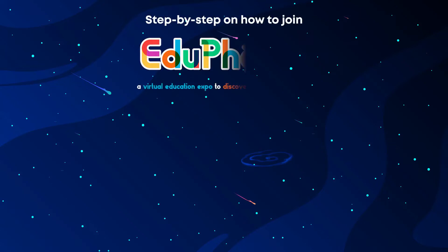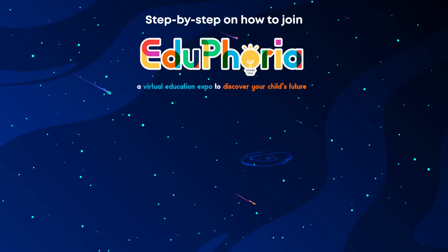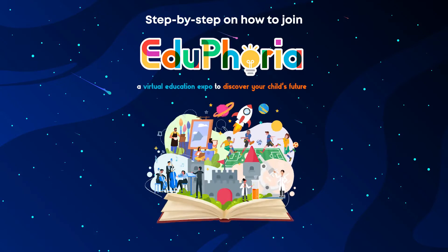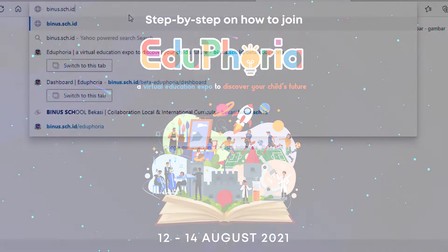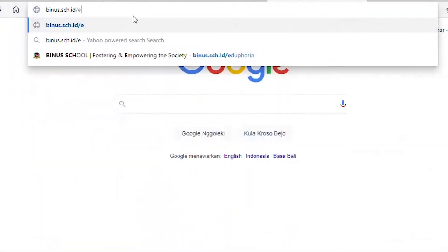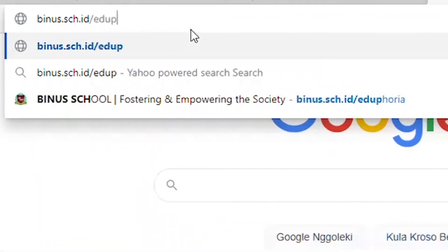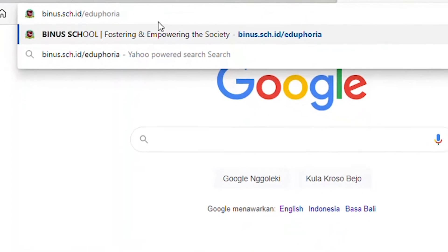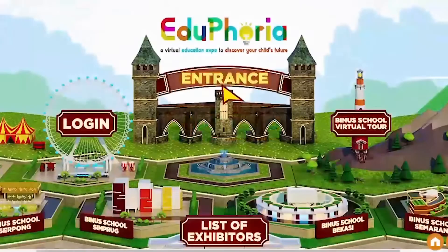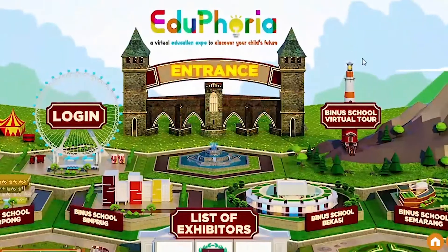Hello everyone! Today we're going to show you how to register yourself into Eduphoria Virtual Education Expo. First, type binus.sch.id.eduphoria in your search engine tab. You will then arrive at Eduphoria Lobby.